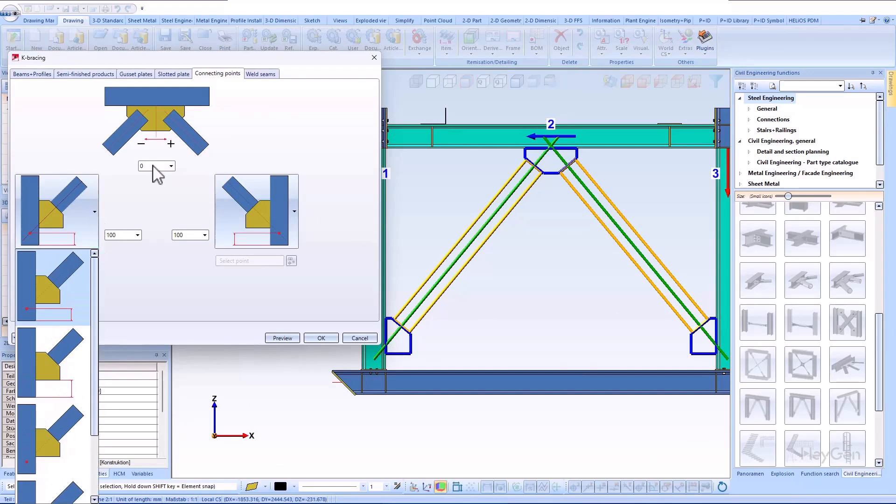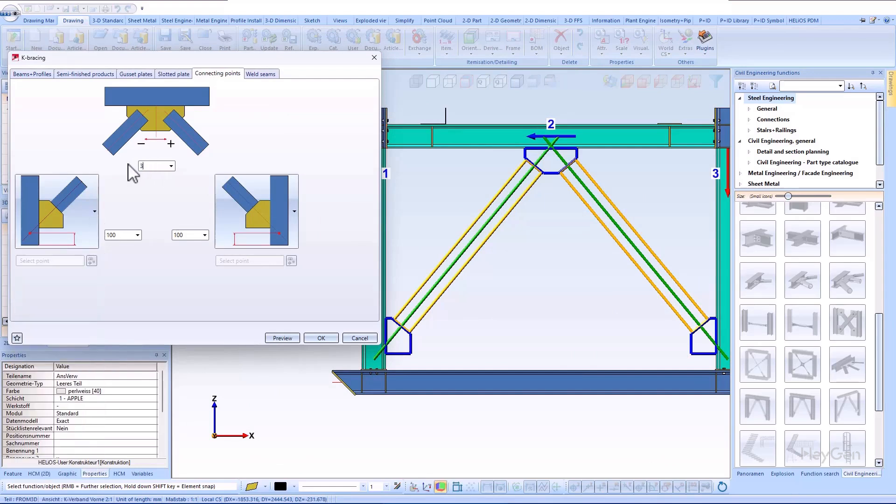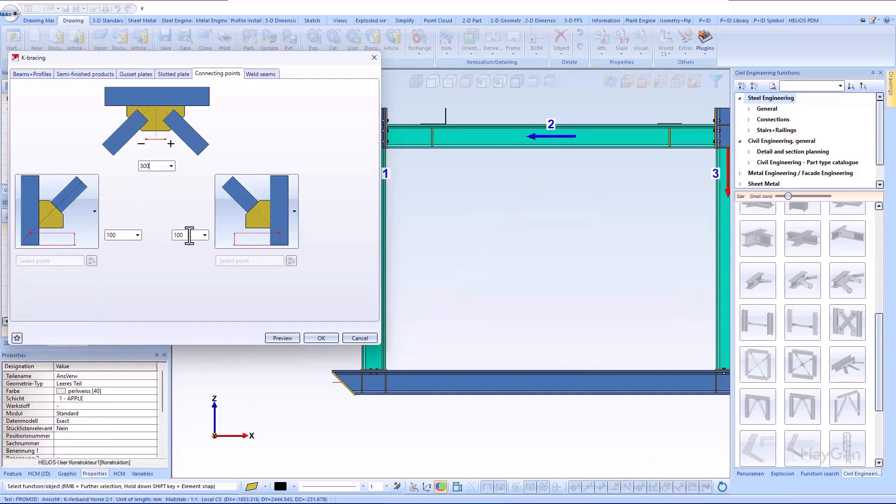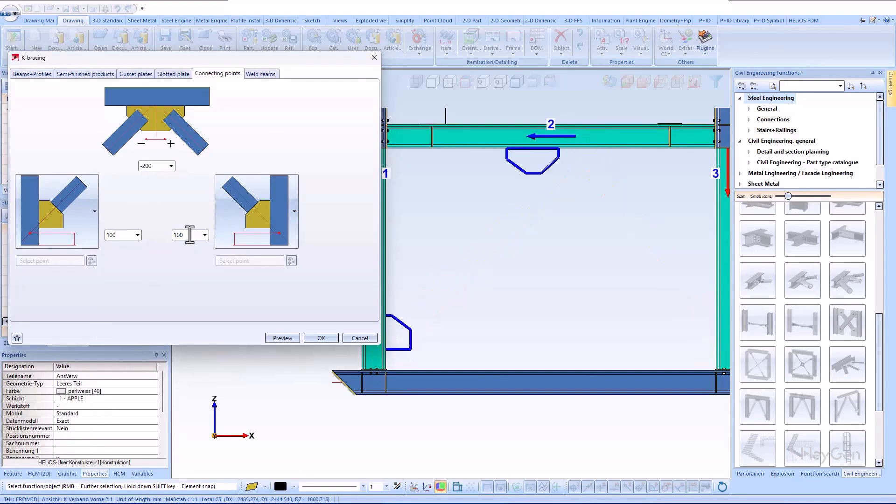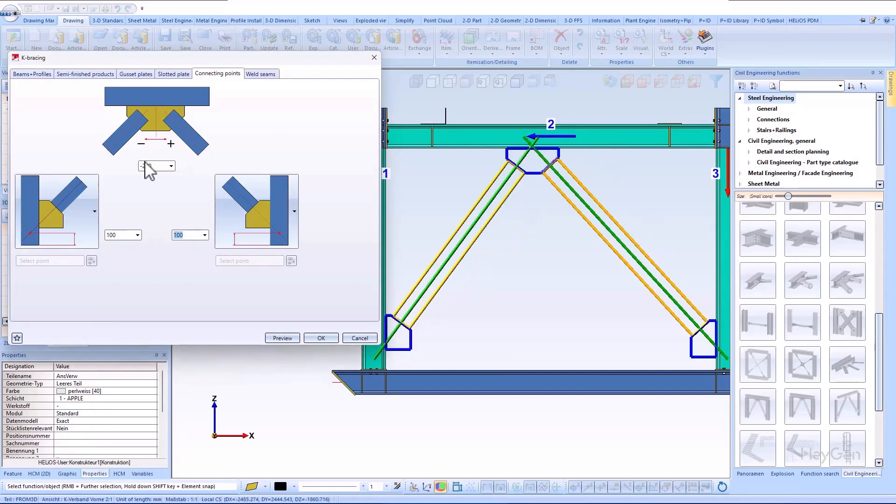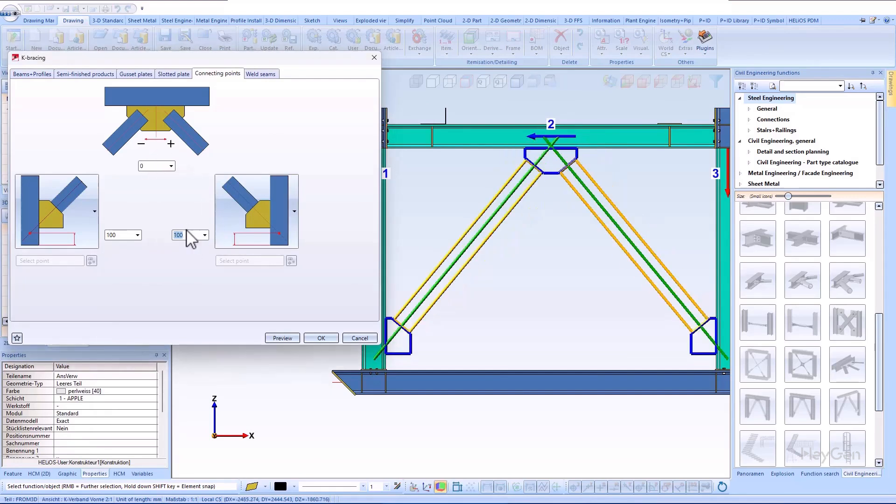The positions of the gusset plates can be defined on the connecting points tab. Here too, the images and the graphical representation help to determine the exact position of the plates.